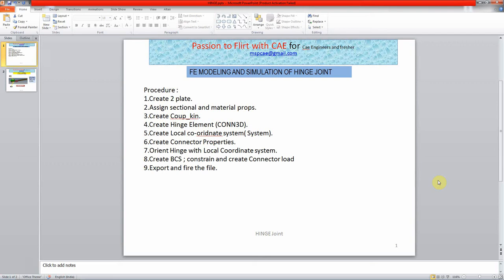Hello CAE users, welcome to Passion to Flirt with CAE for Engineers and Freshers. Today in this session we are going to discuss about FE modeling and simulation of a hinge joint using HyperMesh for Abaqus.